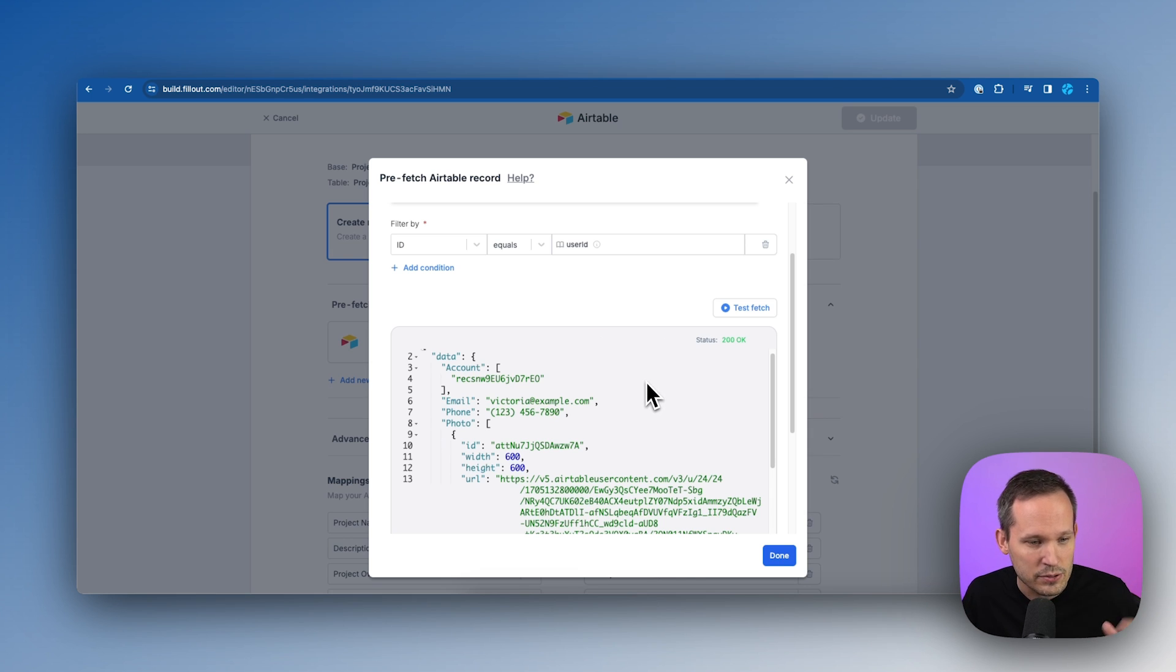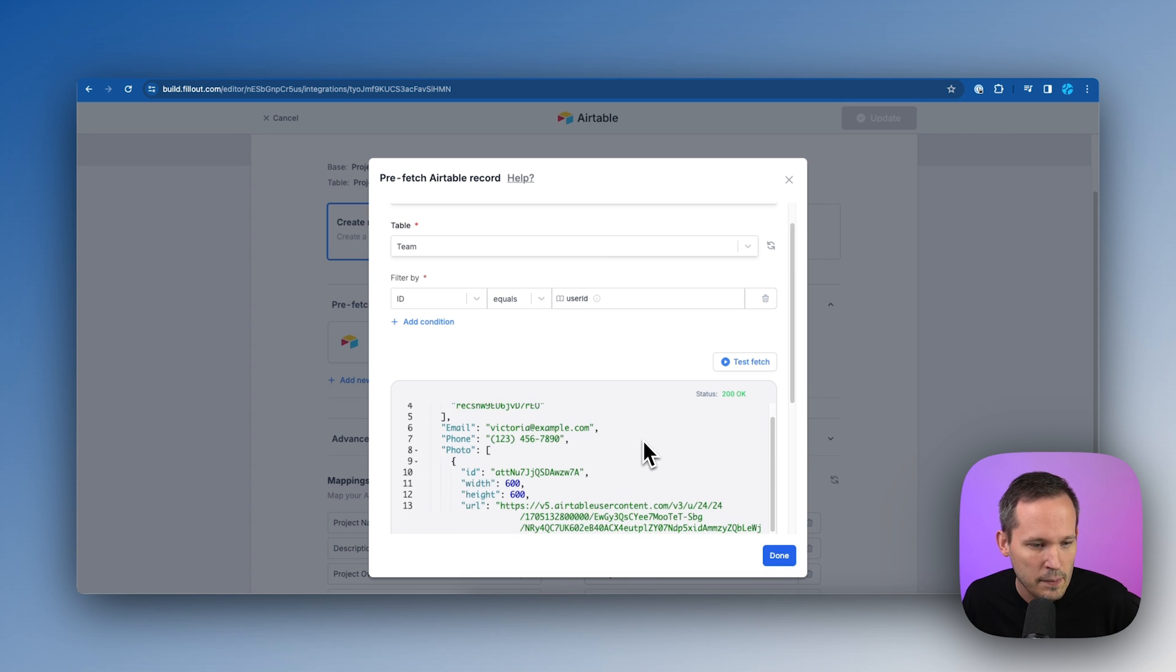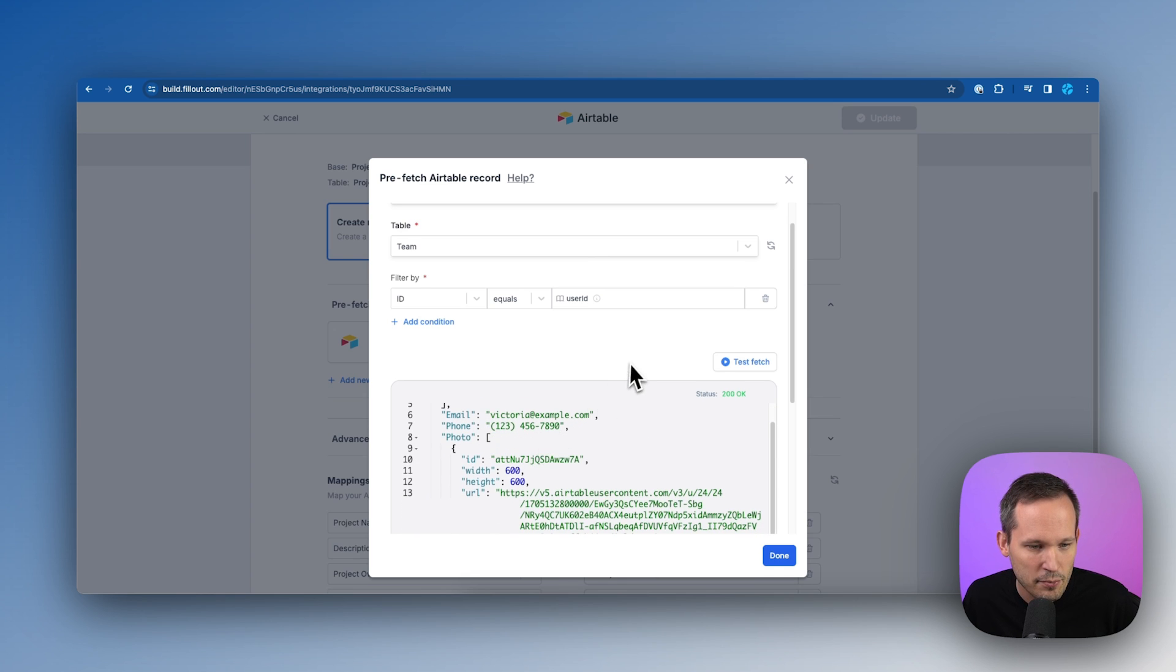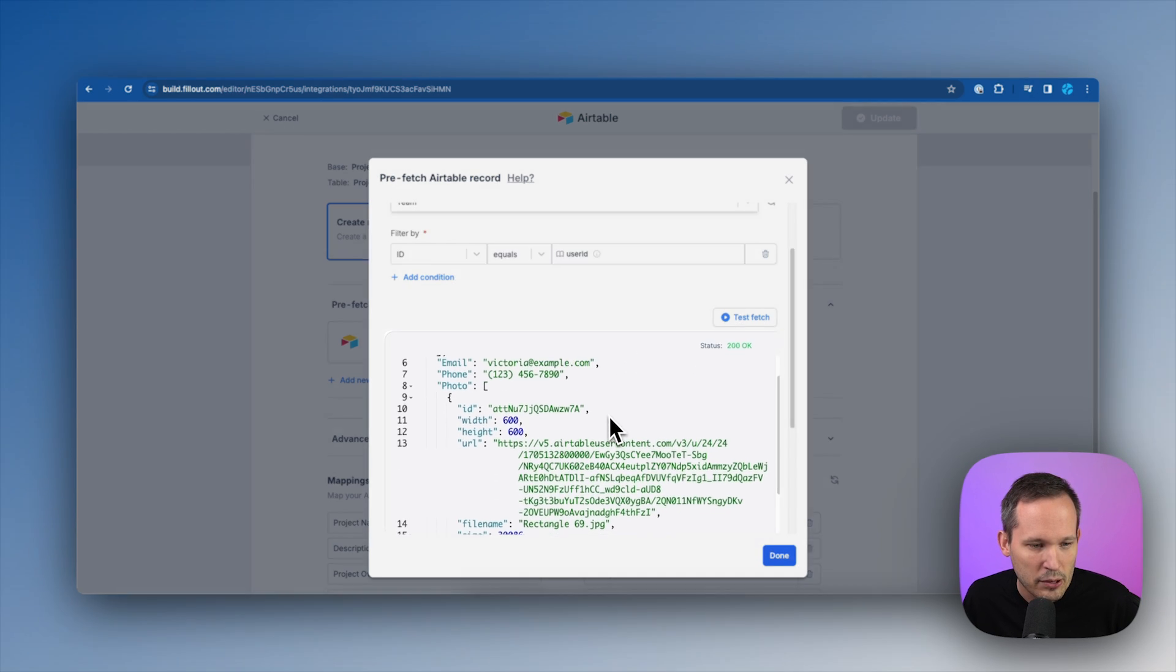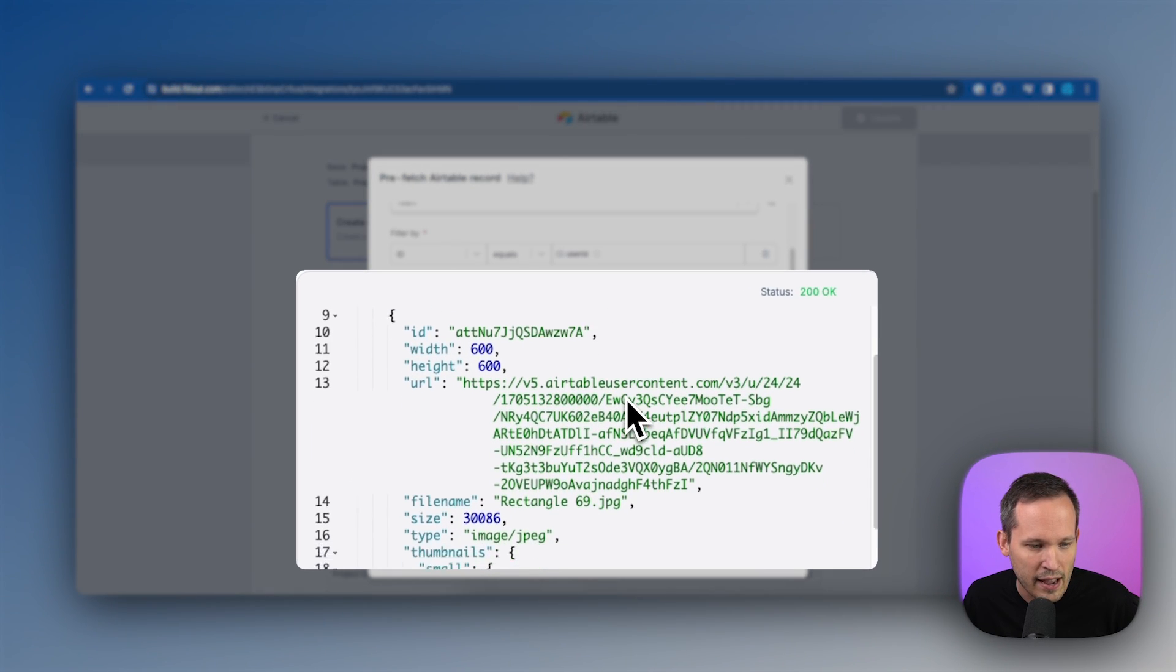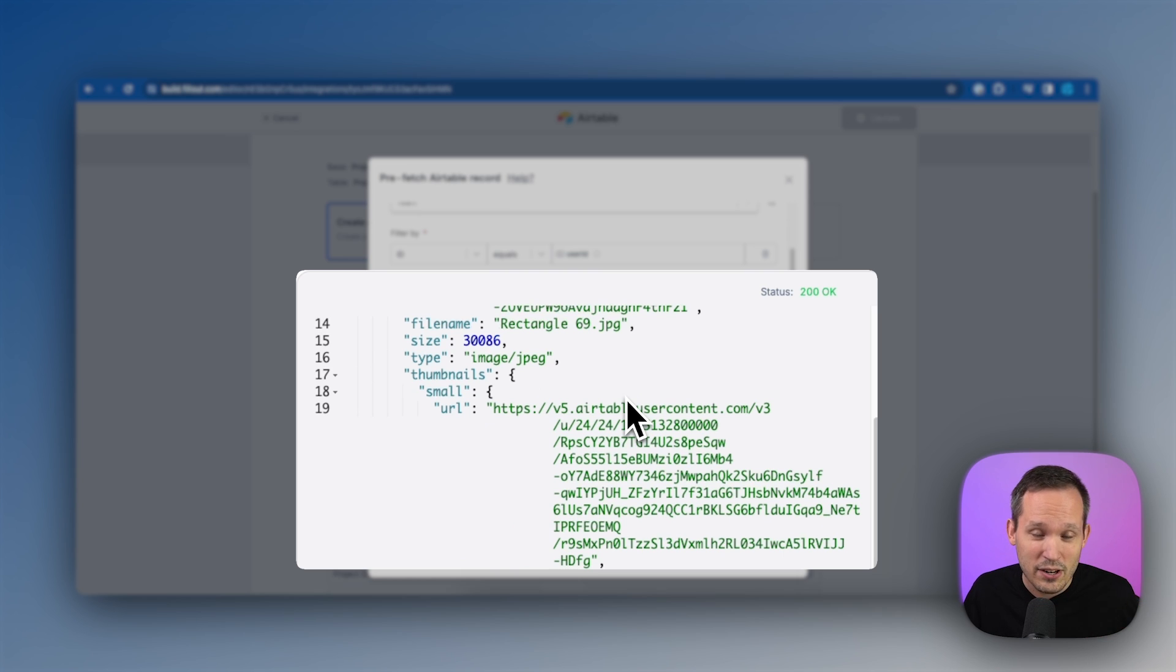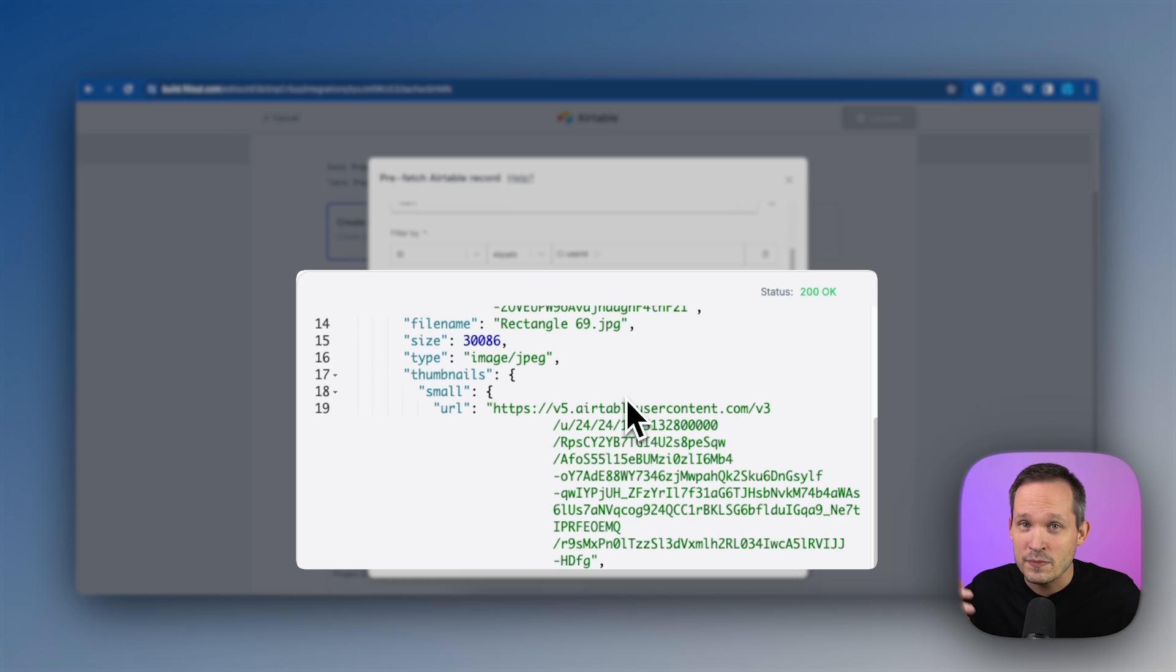It was able to retrieve our data. And we can see here's all that information about this user that we have about Victoria. So we know that this works in theory to be able to pull back the information we need.